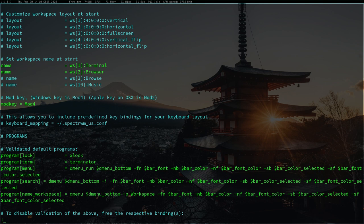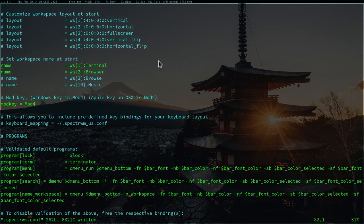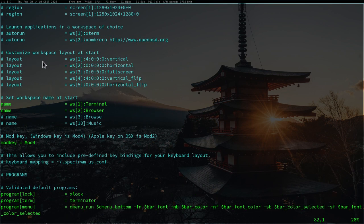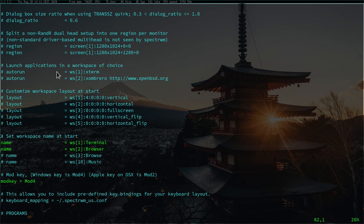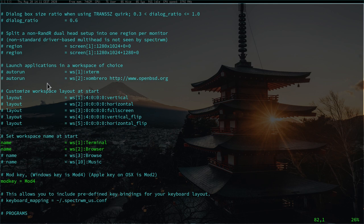After restarting the window manager you'll notice the workspace name is not appearing yet — that's because the bar is not yet configured for it, but we'll do this in a second. There are also customization options for the layout when you start. For example the first workspace layout can be set with the vertical option. You can also define applications that will launch in a workspace of choice — for example auto-running the terminal in the first workspace or opening a browser in workspace two.